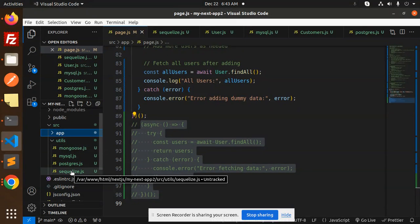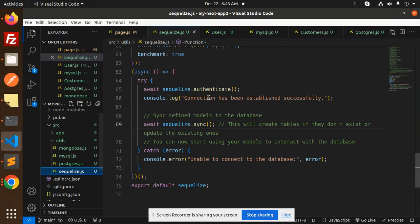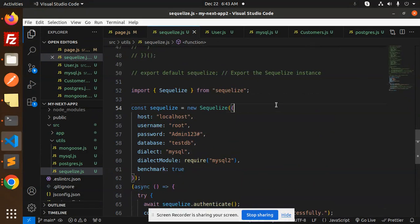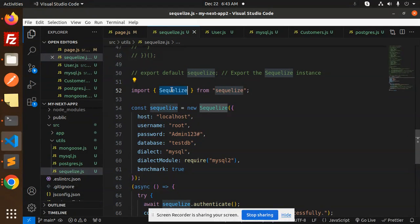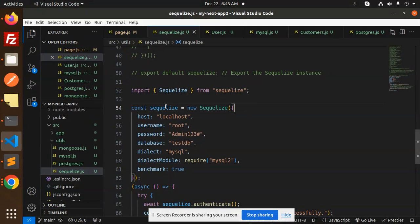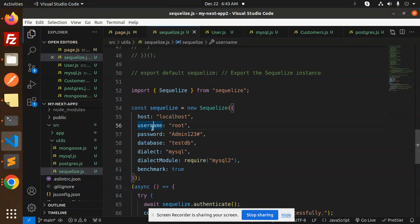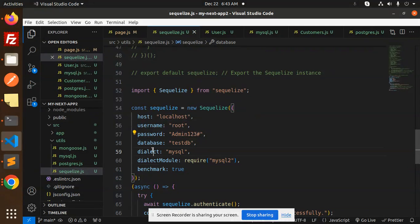In utils, we have sequelize.js. So here we import Sequelize from Sequelize. Then here we have to add the credentials for the host, username, password, database, dialect, and dialect module.